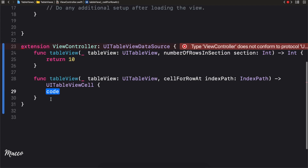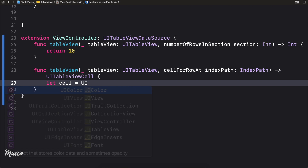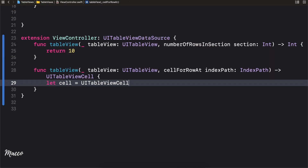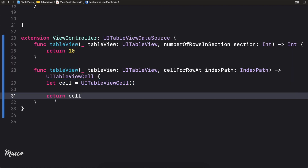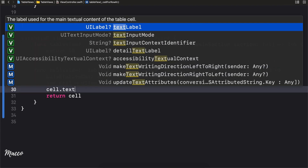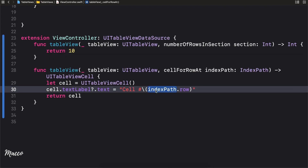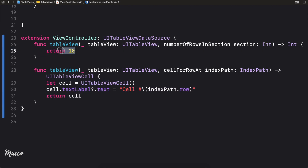The second method we need to implement is cellForRowAtIndexPath. It expects us to return a UITableViewCell. I'm gonna create a cell of type UITableViewCell, return it, and set its text. Luckily we have a property called textLabel, and we'll set its text to a string 'Cell #' plus indexPath.row. This creates the cell 10 times with each index.